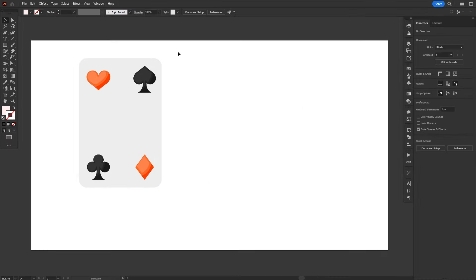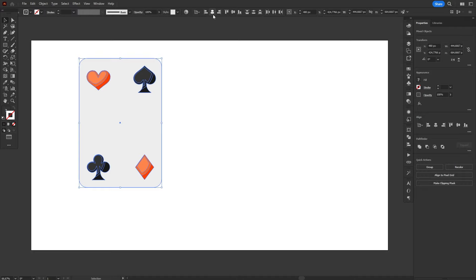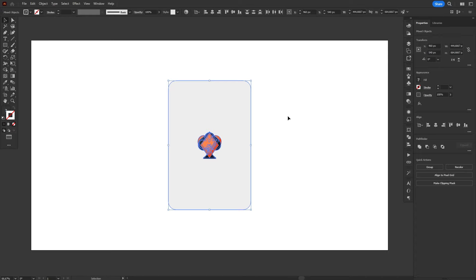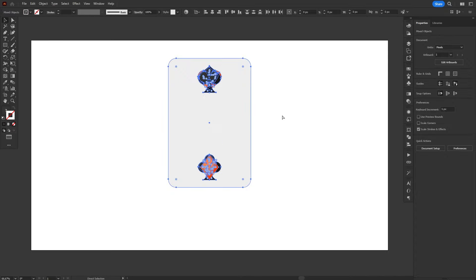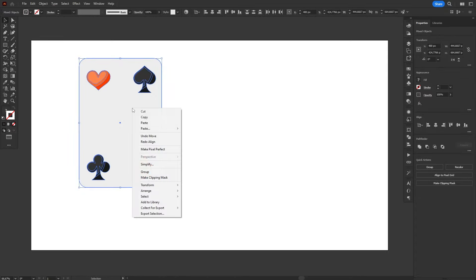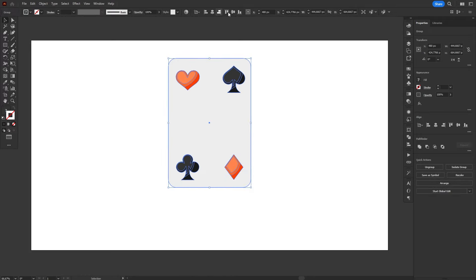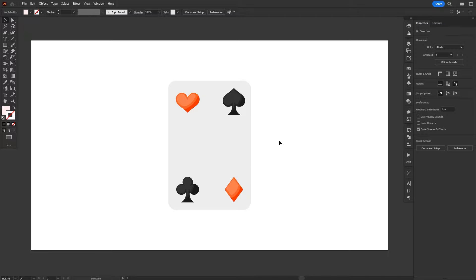But perhaps the reason I use groups the most is to align objects to the artboard. Let's say we have some objects and we want them to be on the center of the artboard. If you try to align them when they are ungrouped, they will just get stacked on top of each other. But if you group them before aligning, the align function will treat the group as a single object, perfectly placing the whole group in the center of the artboard, while not moving the objects within. Then we can just ungroup them if needed.